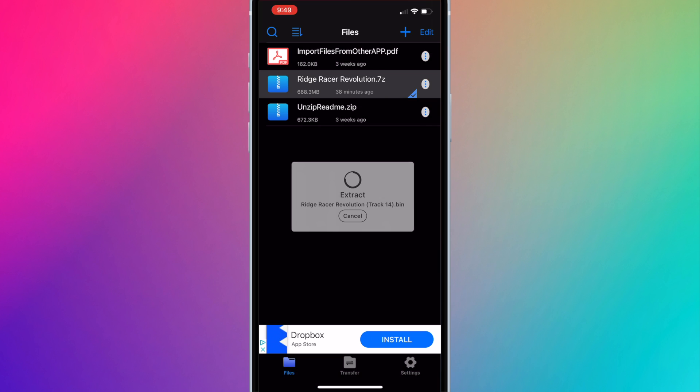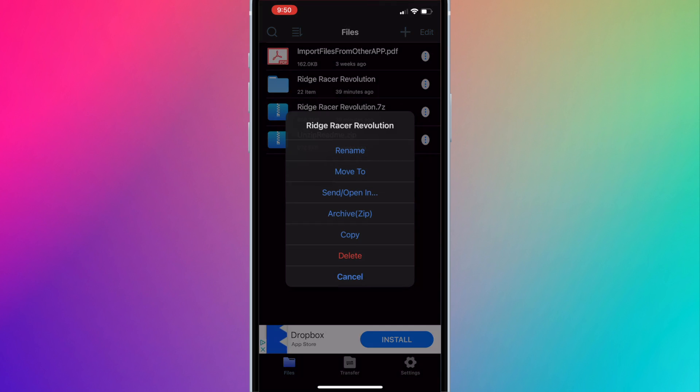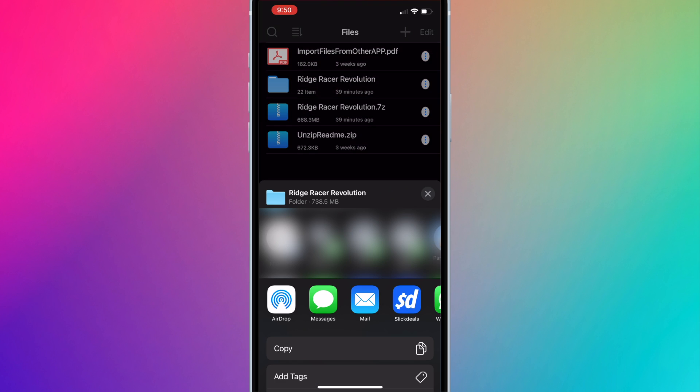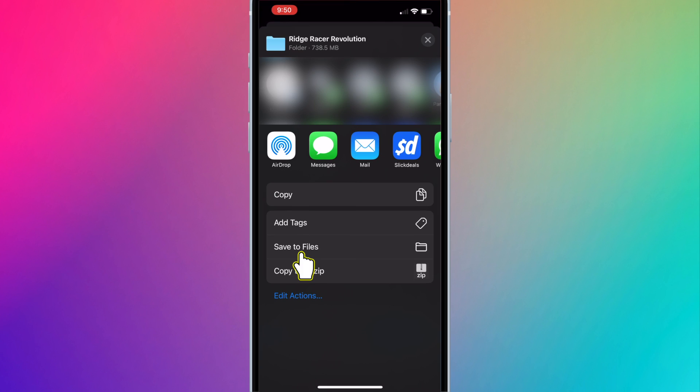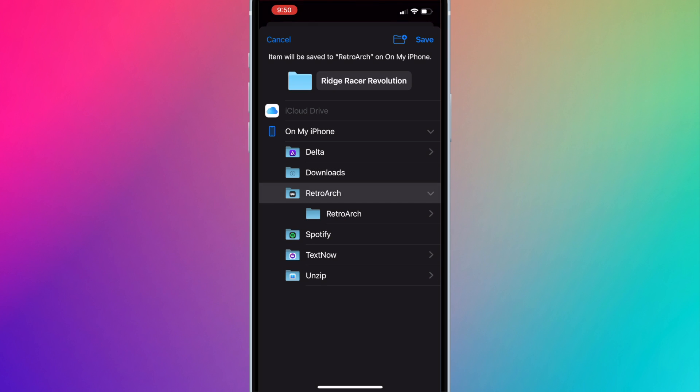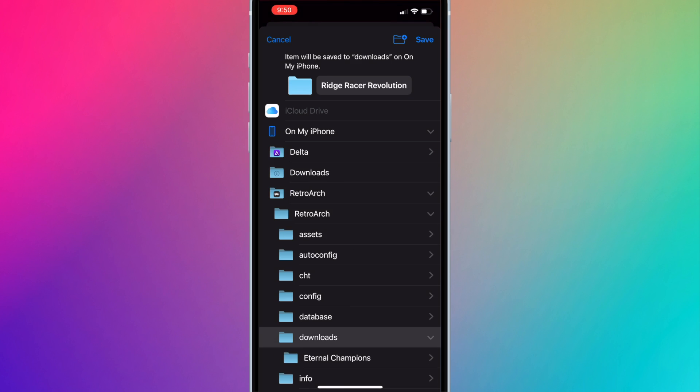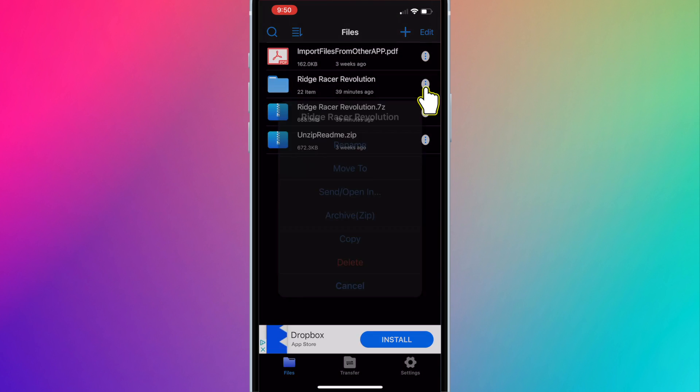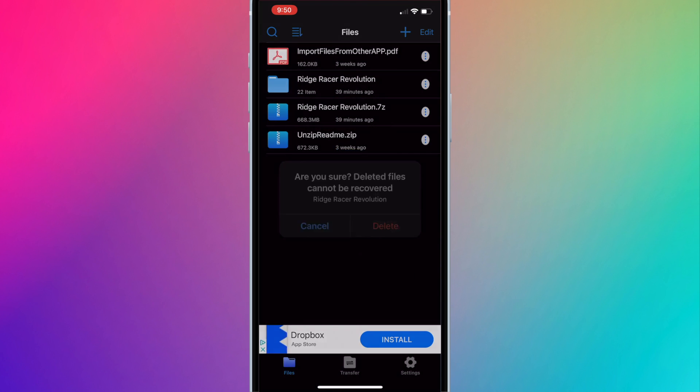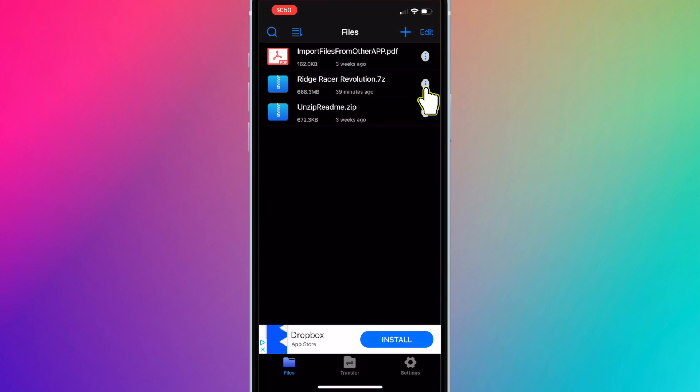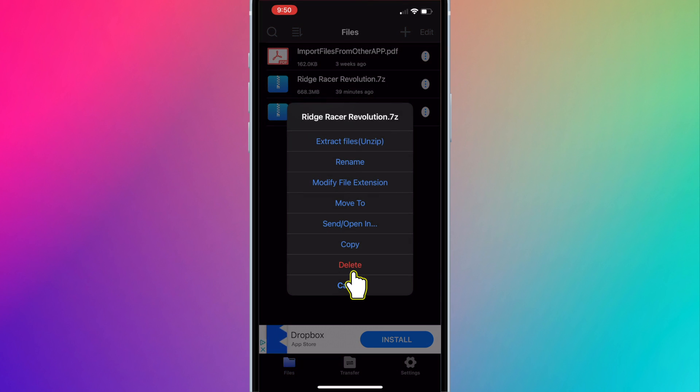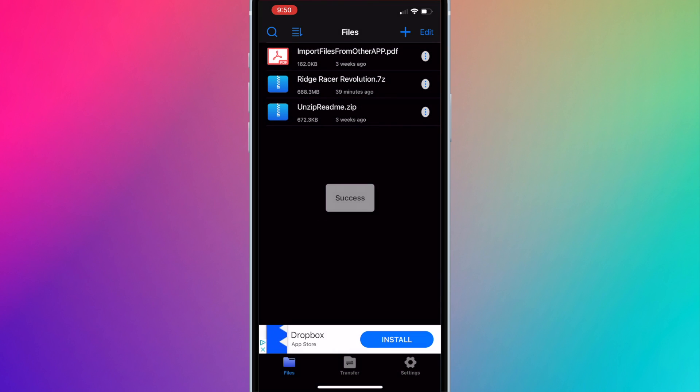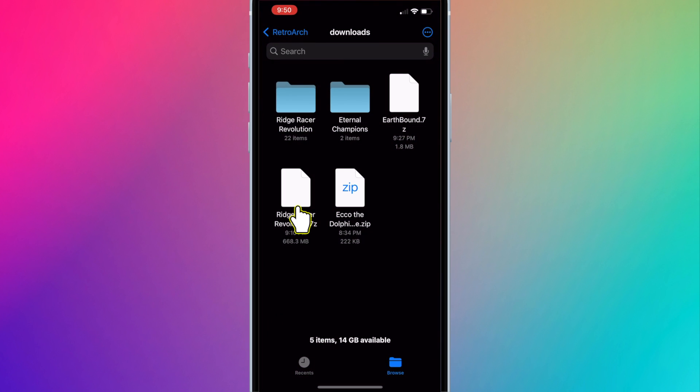Once it's extracted, press on the three vertical dots next to the extracted folder. Press send slash open in, scroll down and press save to files. Save to the RetroArch Downloads folder. Now we can delete the files from Unzip, and also delete the compressed ROM from the RetroArch Downloads folder.